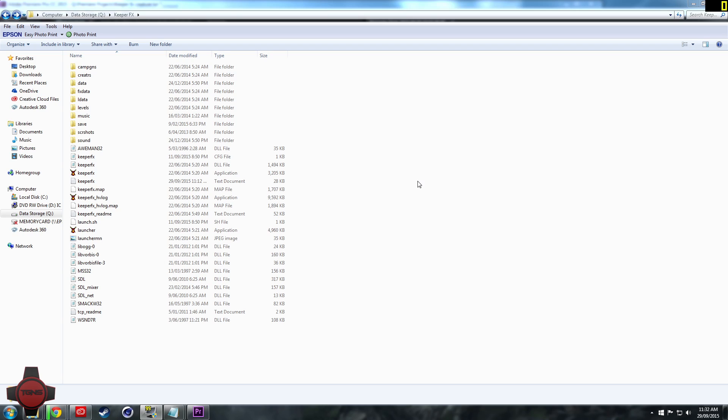Okay guys that does it for this tutorial on changing the Keeper FX files to play around with the game, have some fun, make it easier, make it harder, etc.